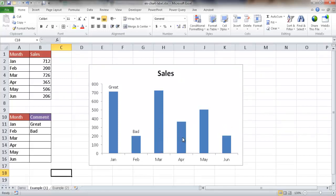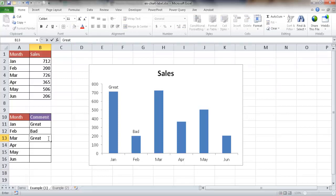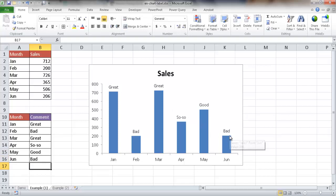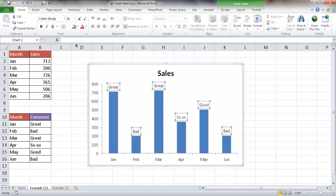I've now made the rest of the column chart labels reference their own particular cells. So if I type in: March was also a great month, April was a so-so month, May was a good month, and June was a bad month — you can see the data labels get generated each time I update a cell. That's one of the ways: have the label reference a cell. Let's go to the next example and see another way.